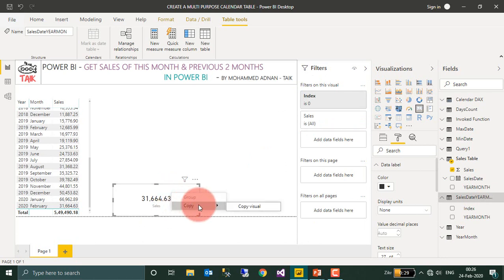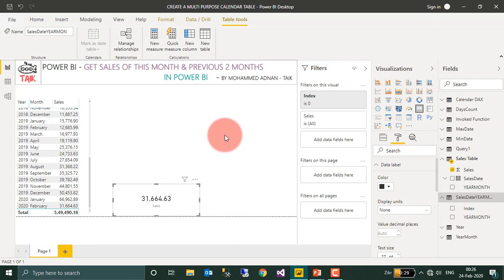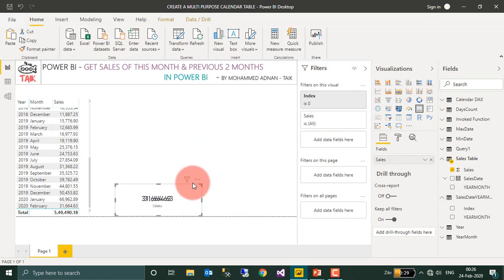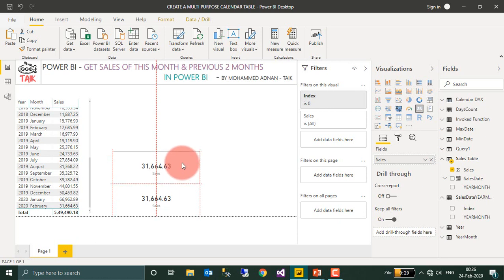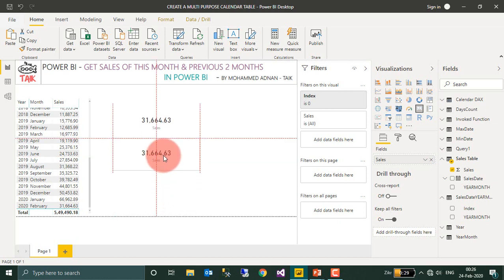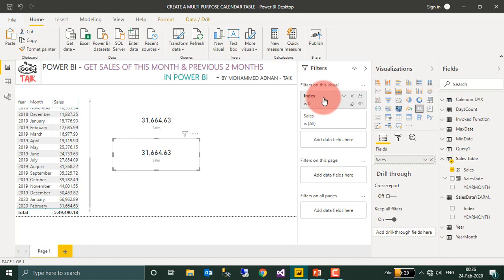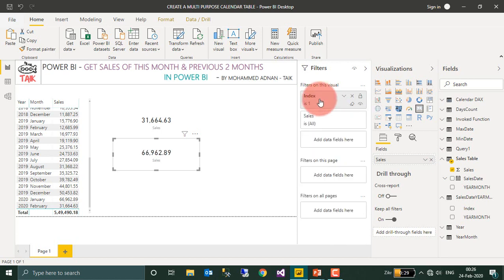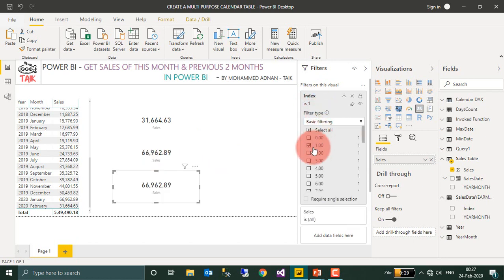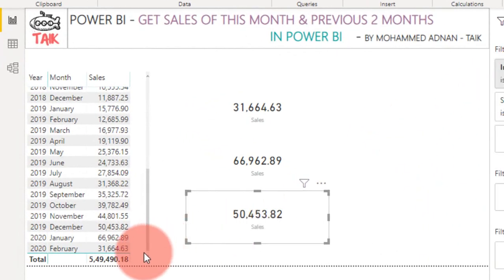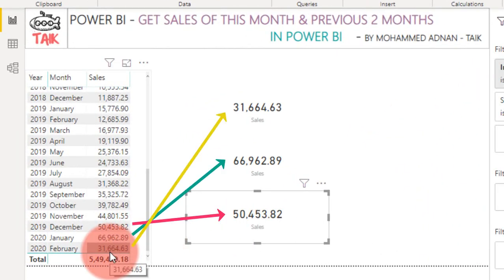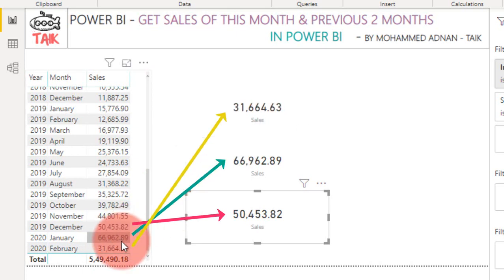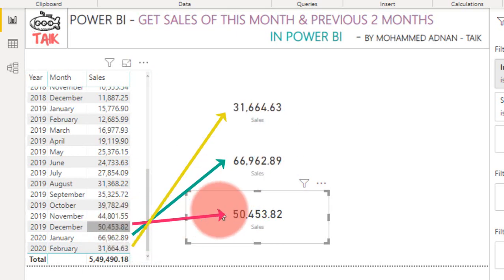And copy visual, paste here. This for current month and this for previous month. And the index should be one instead of zero. And paste again, and the index should be two. So if you look at the table, the last one is 31,000, 31,000, 66, 66, 50 and 50.